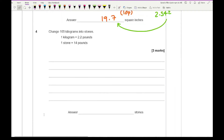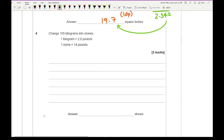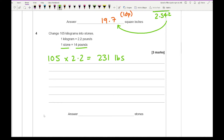Moving on to question 4: change 105 kilograms into stone, given 1 kilogram equals 2.2 pounds and 1 stone equals 14 pounds. First, 105 × 2.2 = 231 pounds. Then, knowing 1 stone equals 14 pounds, I divide 231 by 14, which gives an answer of 16.5 stone.